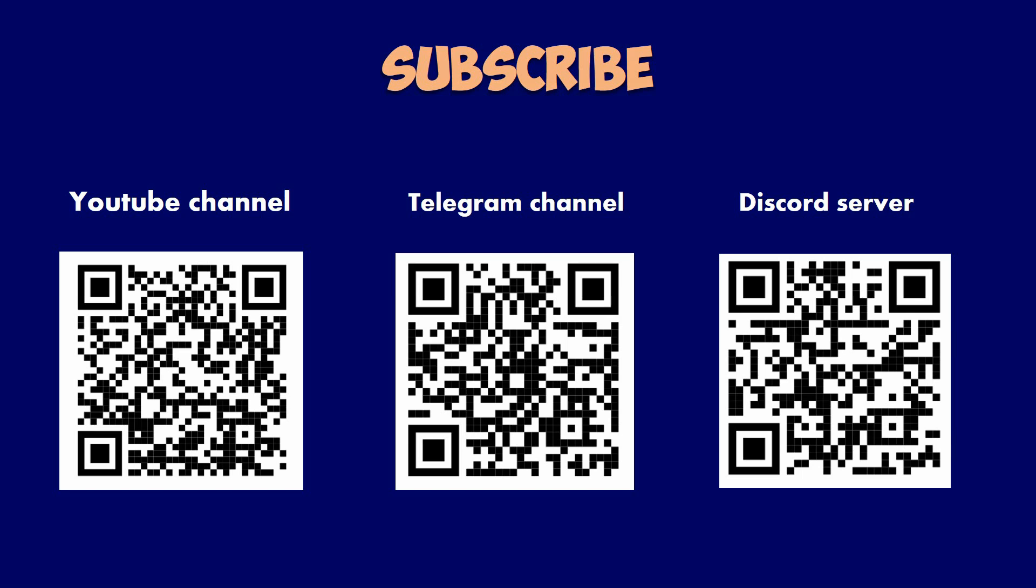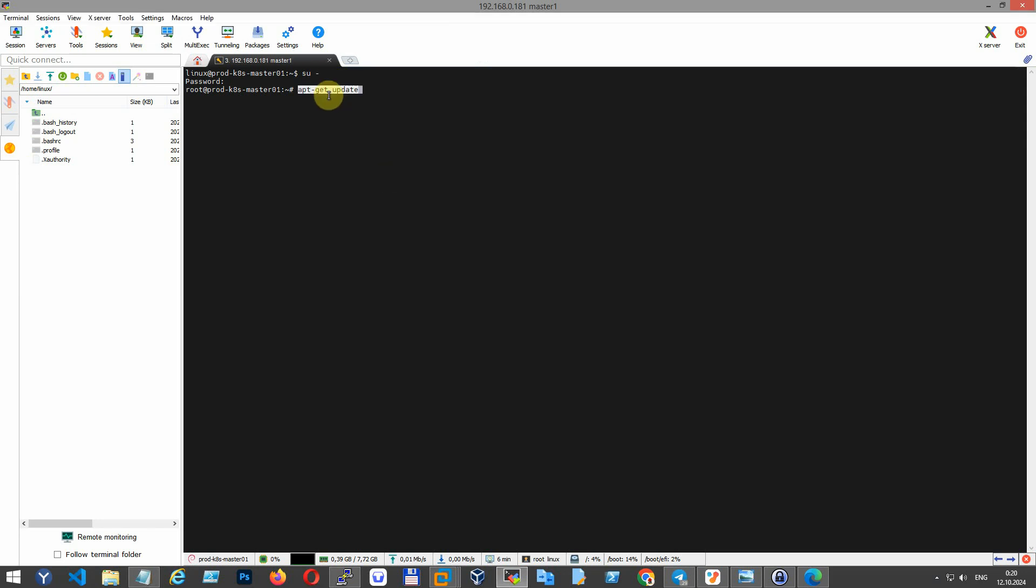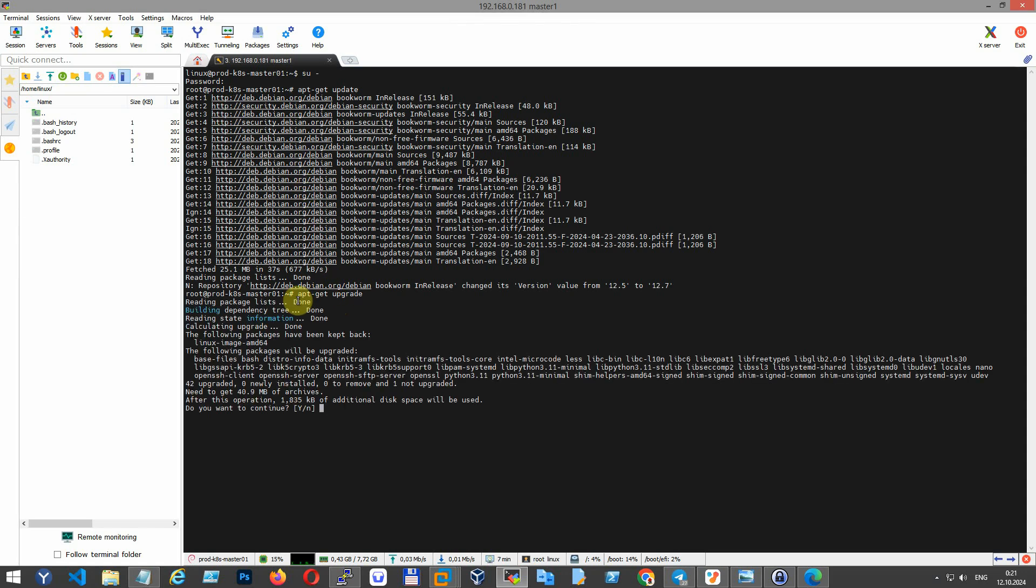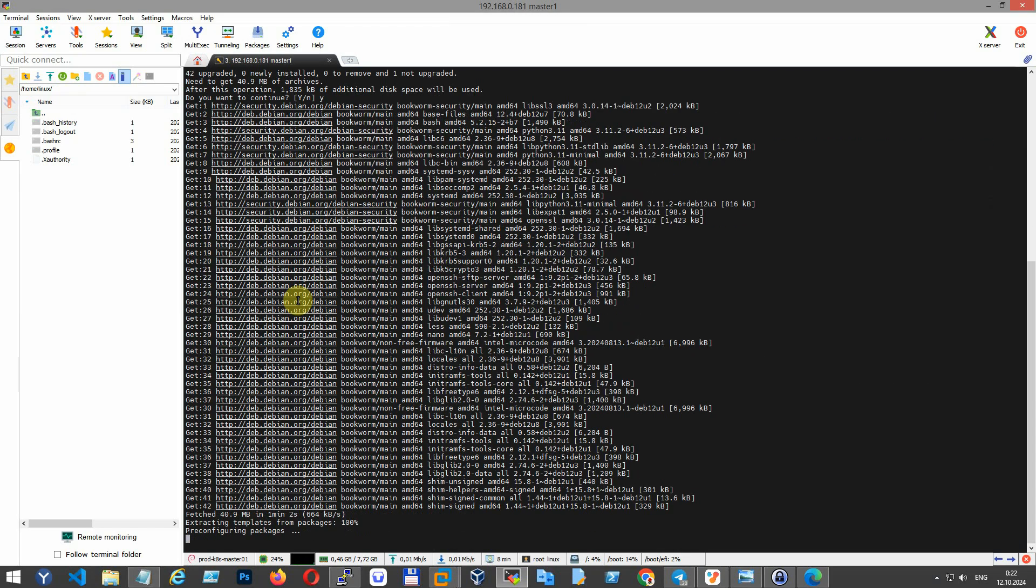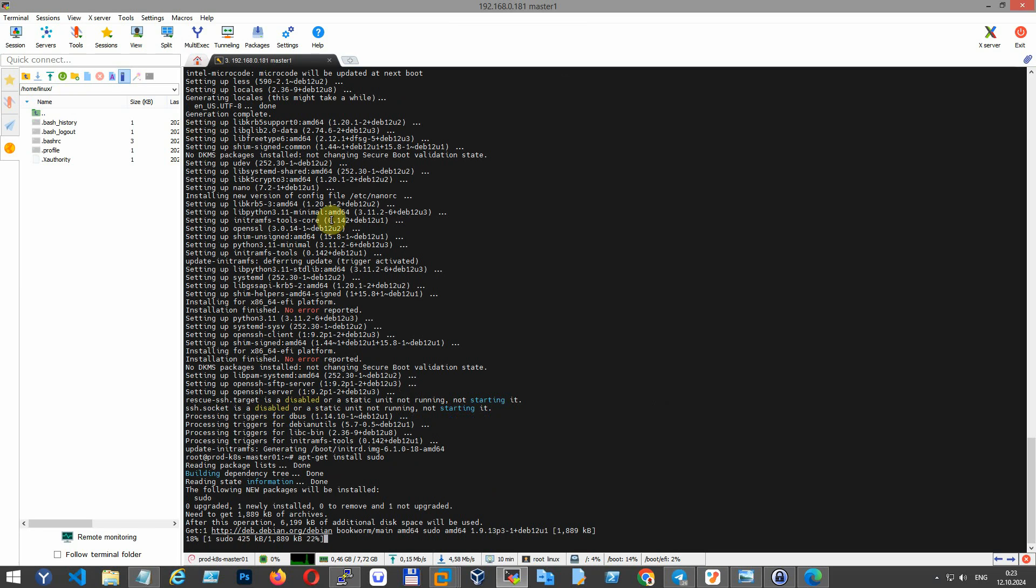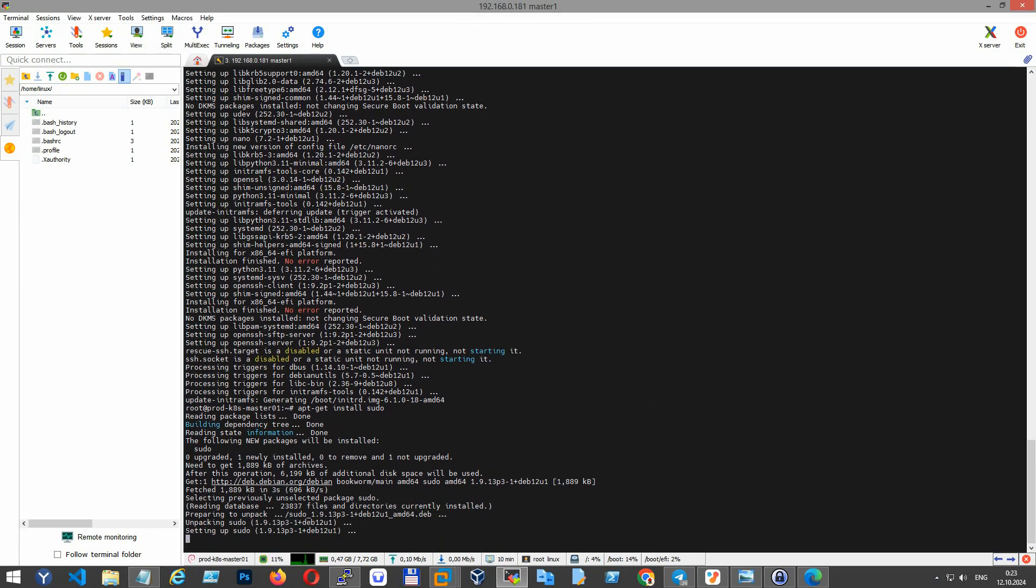Let's prepare the system environment including updating packages, managing users, and configuring system files. Switch to the root user, update the package index, upgrade all installed packages to their latest versions, and install sudo, a tool that allows non-root users to run commands as a superuser.